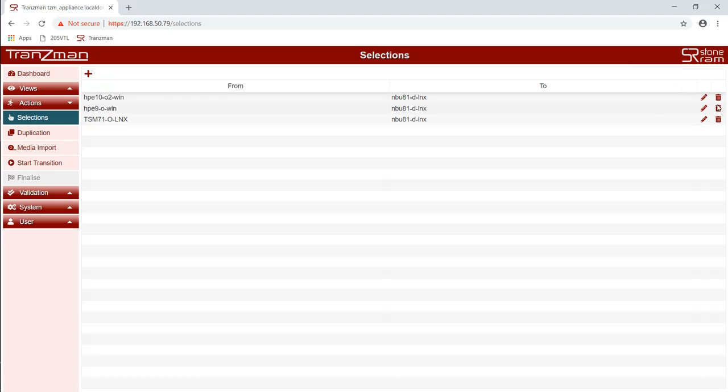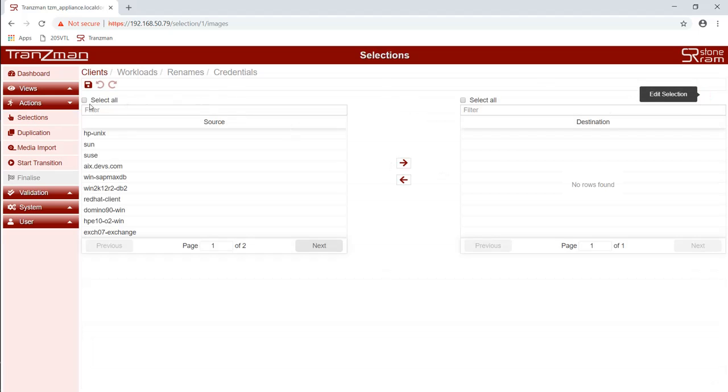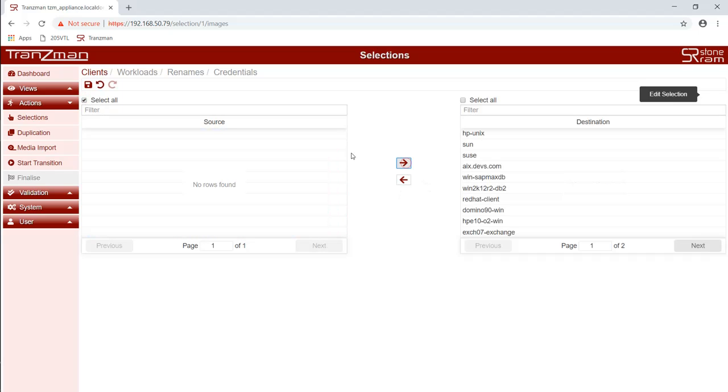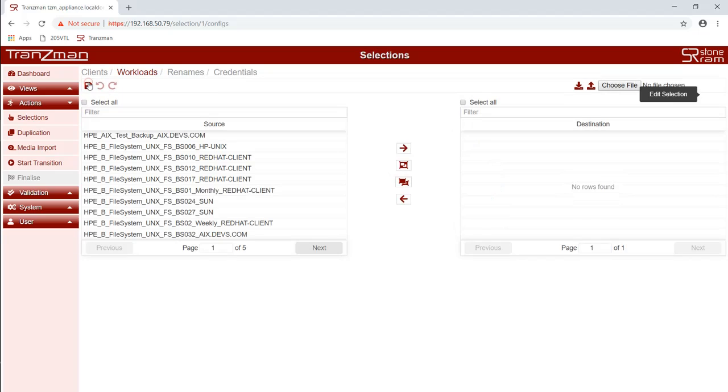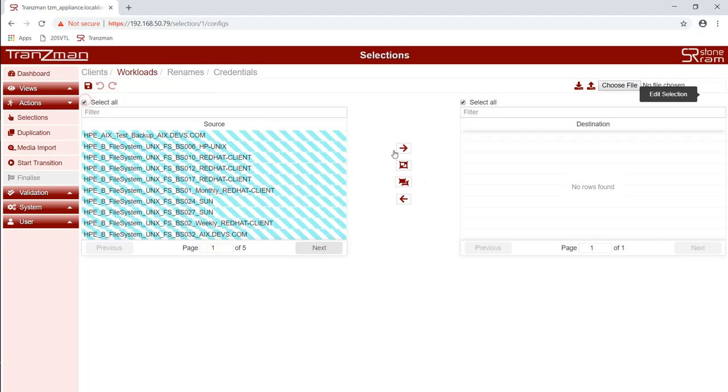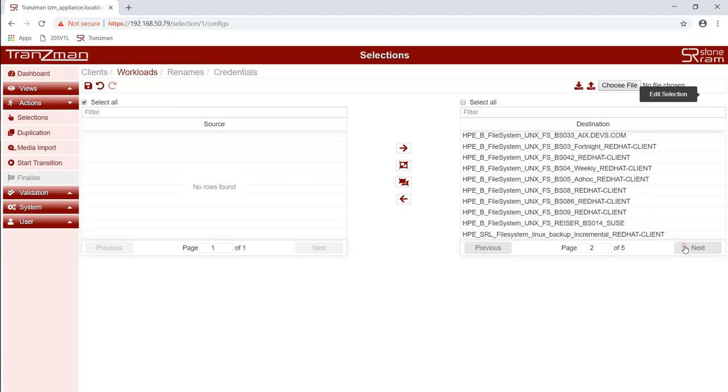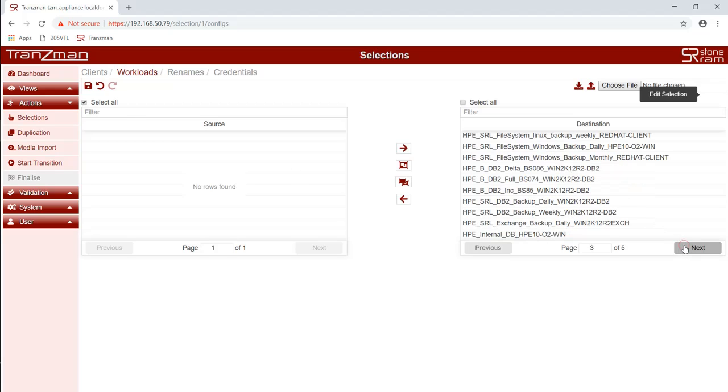We then edit the pair to choose which client images are going to be migrated. We are selecting everything here too and then we click on save. We can also choose if we want to move any workloads or perform any renames. For now we're going to go and deselect the IDB for Data Protector as it's the catalog backup. It's of no use in the destination environment anyway.